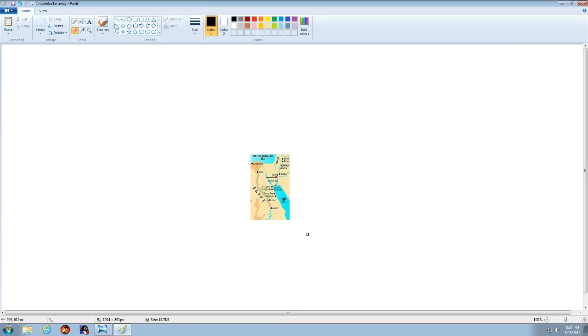And Nuweiba, Egypt, it's in the eastern part of Egypt by the Sinai Peninsula, a desert area.